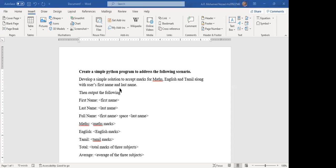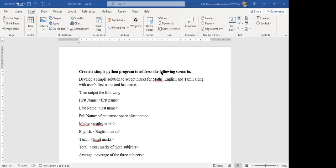Good morning. It's a simple exercise that you have to do before you attend the next class. Here you are expected to develop a simple Python program to address the following scenario.